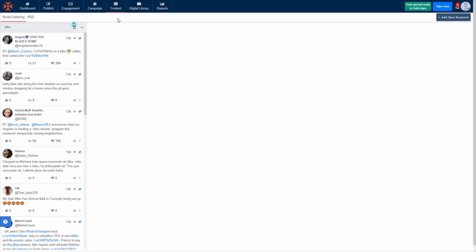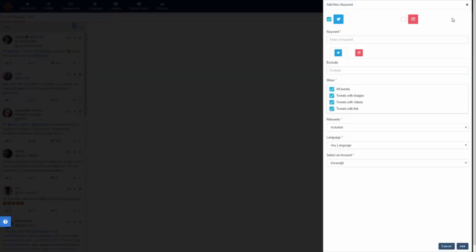To set up a new keyword to track on Instagram, click the add new keyword button in the top right corner of the screen.